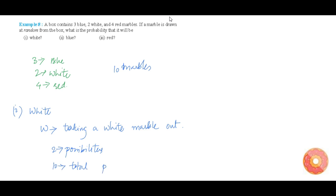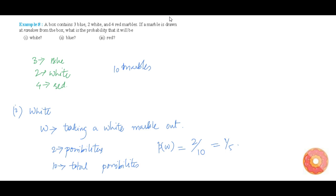The total number of possible cases is 10. We are going to find that P(W) equals total number of favorable outcomes, that is 2, divided by total possibilities, that is 10, which is 1 by 5. Therefore, the probability that a white marble is taken out is 1 by 5.